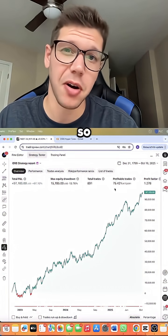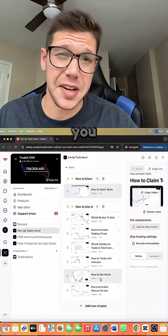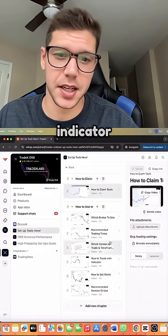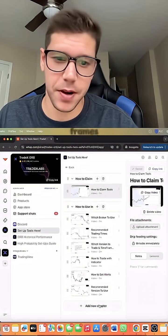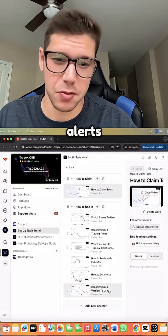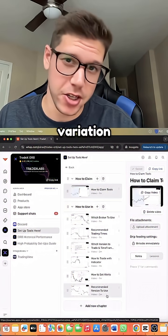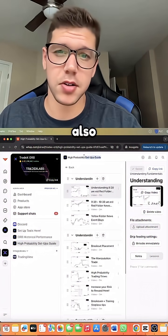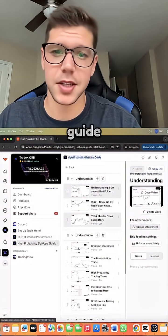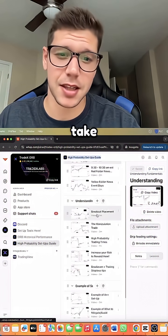Now as you can see here, we show you exactly how to set up the indicator, which time frames are the best to use, how to set alerts, and how we recommend to use each variation. We also give you a high probability setup guide so you know exactly how to take the best setups with this tool as well.